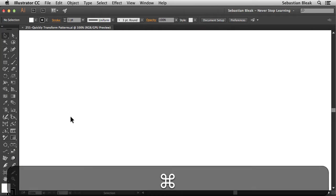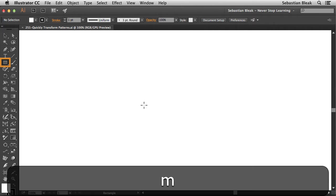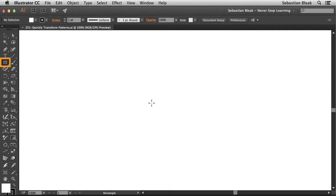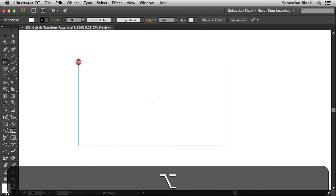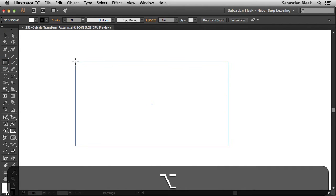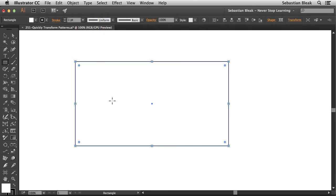I'll come back over to Illustrator. Let's bring up some artwork so we could have something to play with. I'm going to hit the M key on my keyboard and I just want to draw out a basic shape. I'm holding the option key as well. So here I got this basic object and I want to fill this in with a pattern.